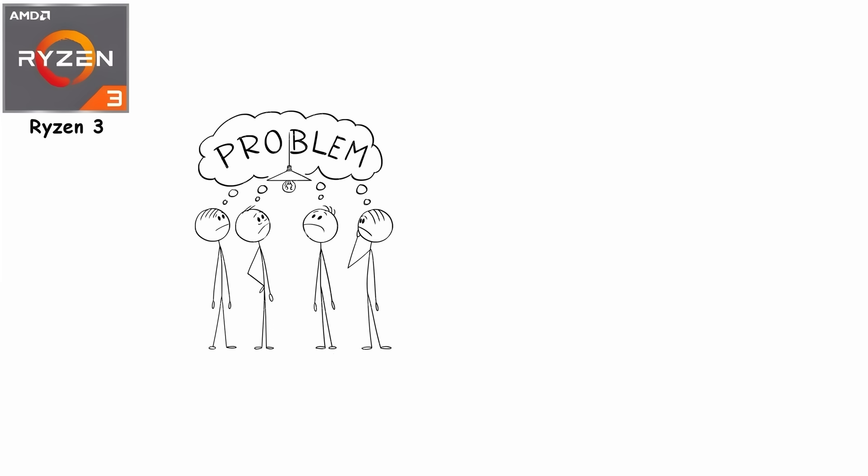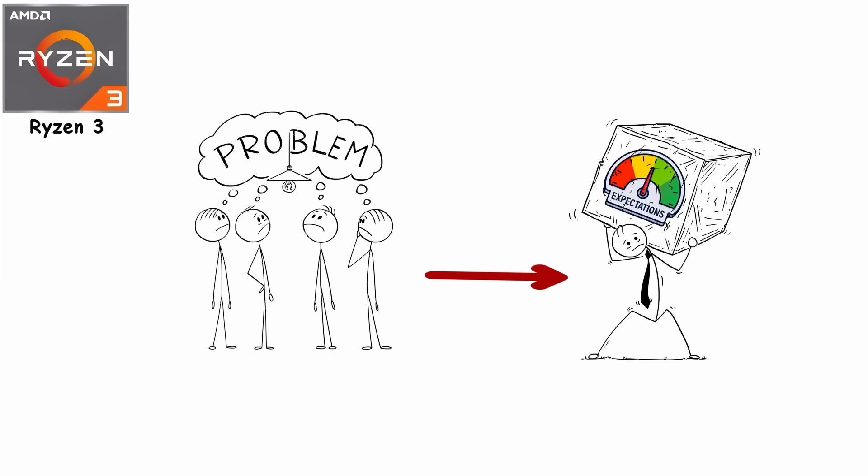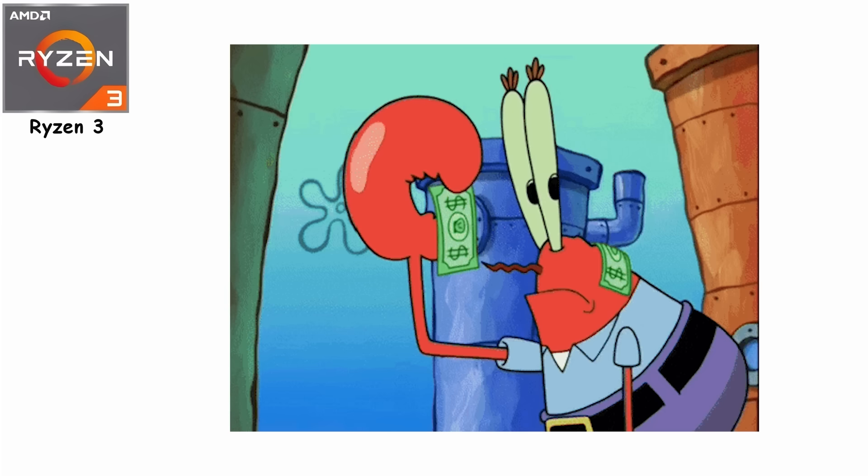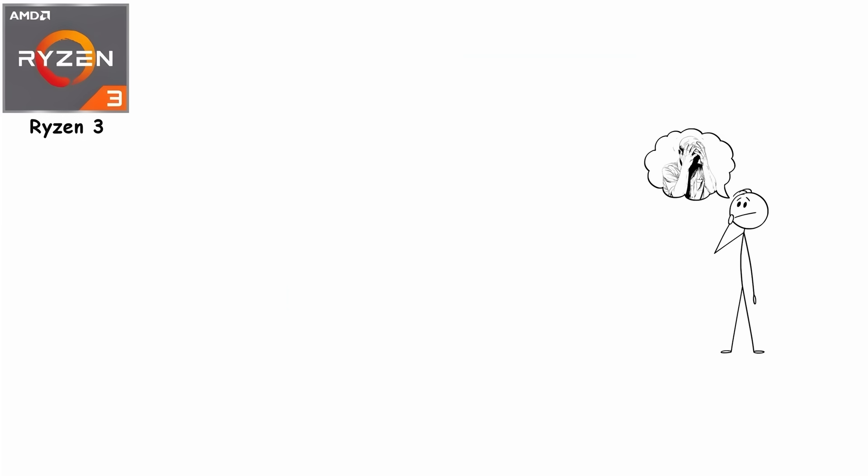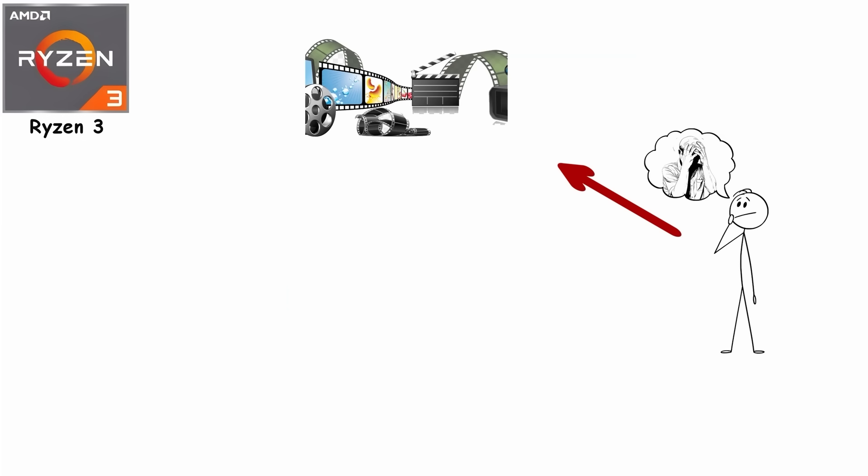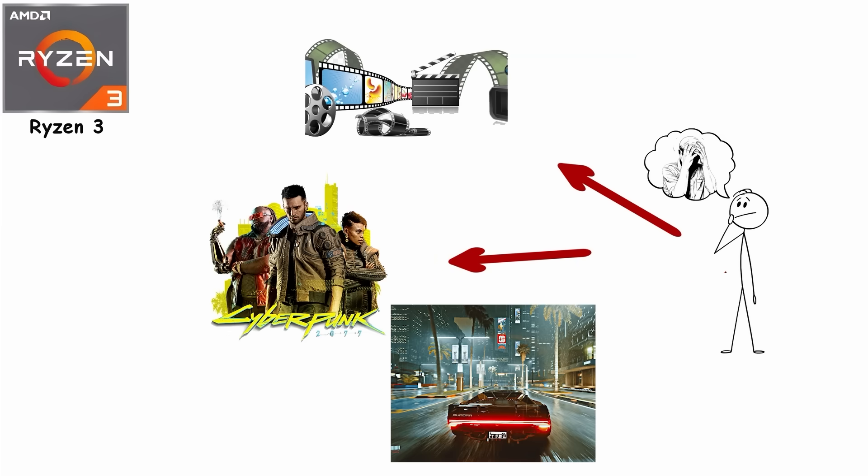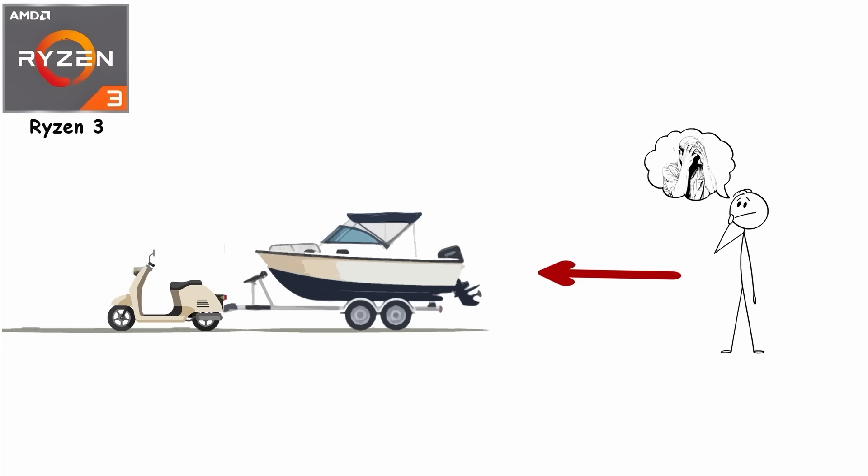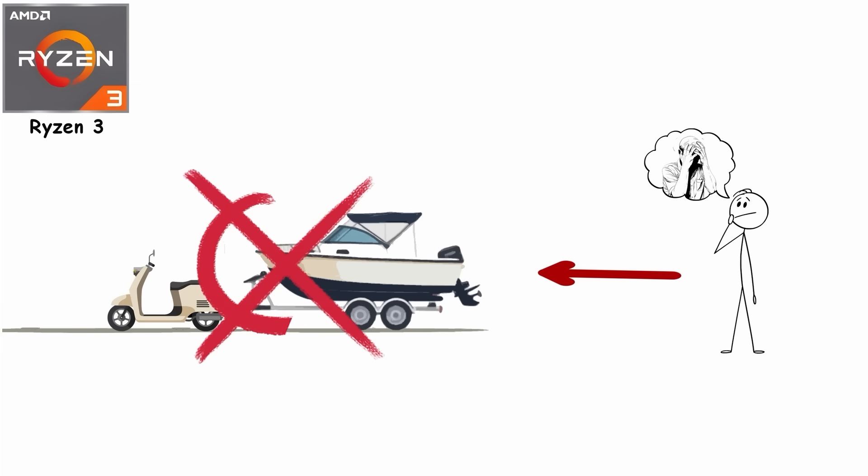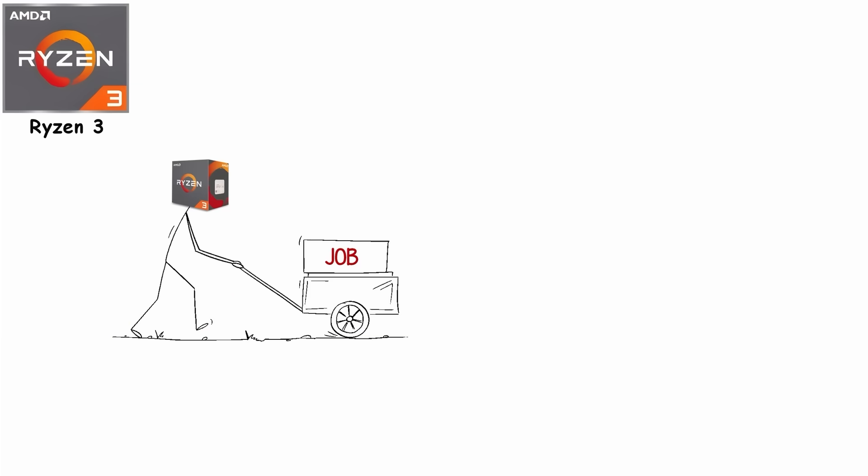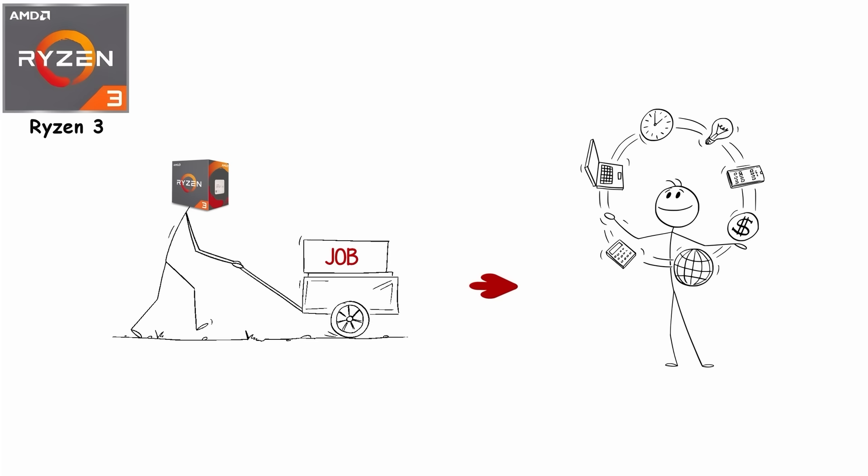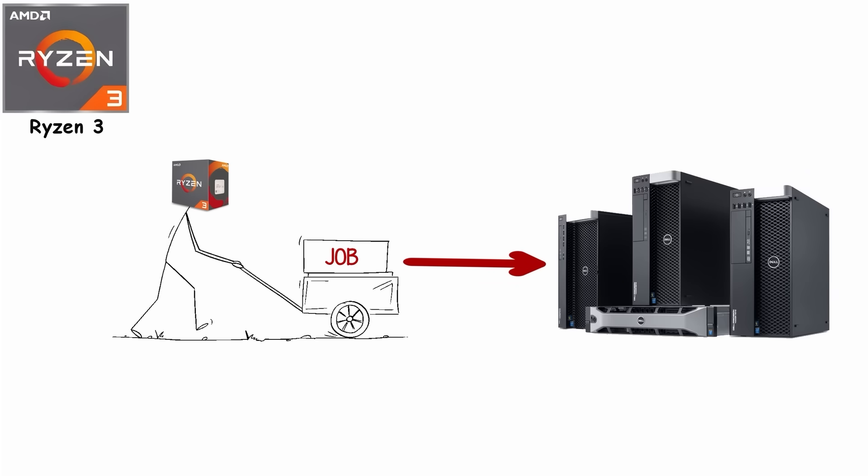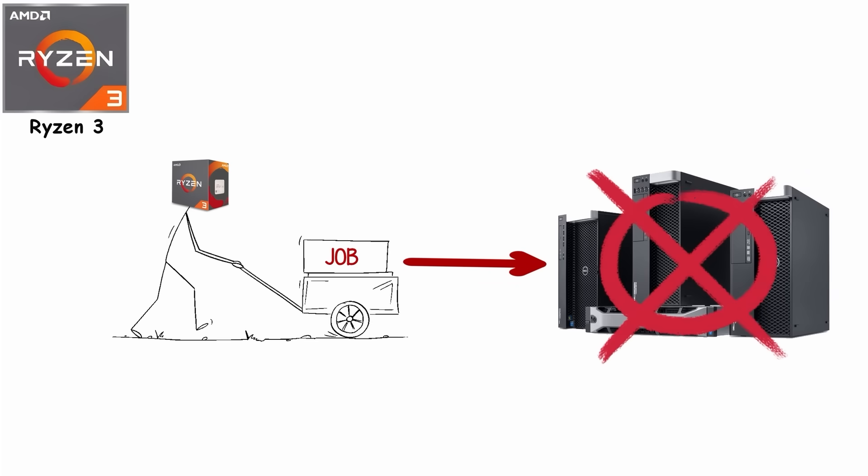The problem isn't Ryzen 3 itself, it's the expectations people put on it. Someone buys the cheapest CPU on the shelf and then wonders why it struggles with 4K editing and Cyberpunk at Ultra. That's like buying a budget scooter and being disappointed it can't tow a boat. Ryzen 3 has a job and it does it well, as long as that job isn't be a workstation.